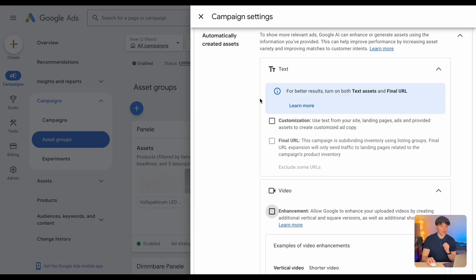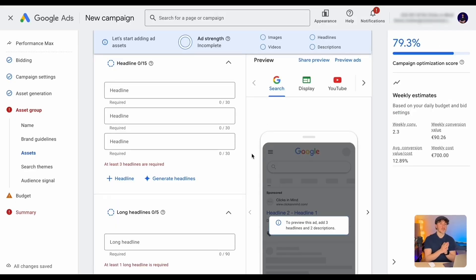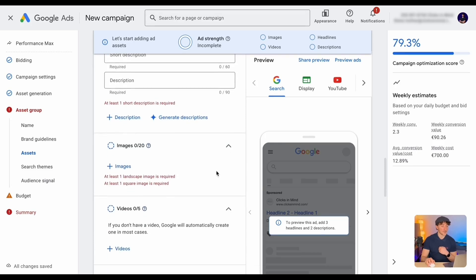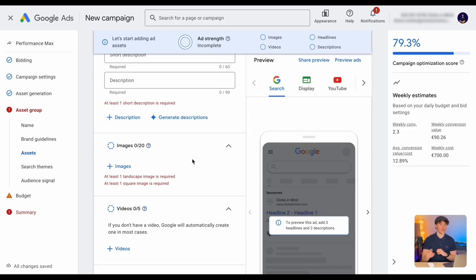And if you are one of those accounts where Google requires at least some headlines, like here, you will save and it says: add at least three headlines, one long description, one normal description, and at least two images. Don't worry, there is another way, and this is Google Merchant Center. So let's head there.